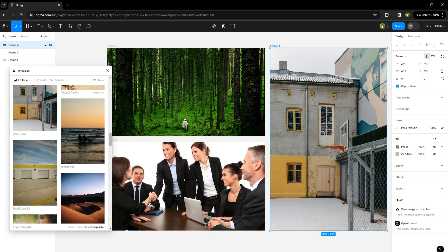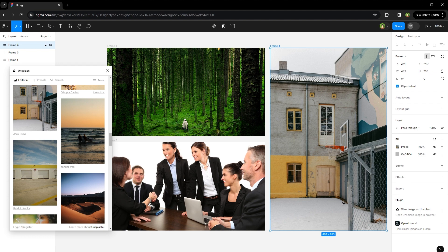These three resources will enable you to find any image in high quality and use it in your designs for free. Let us know which plugin you use for copyright-free images in Figma. I hope it helped. Like, share, subscribe, and I'll see you in the next one.